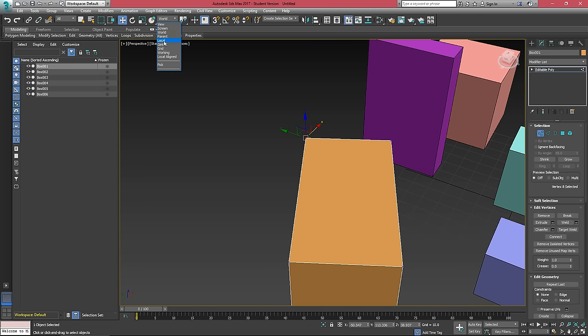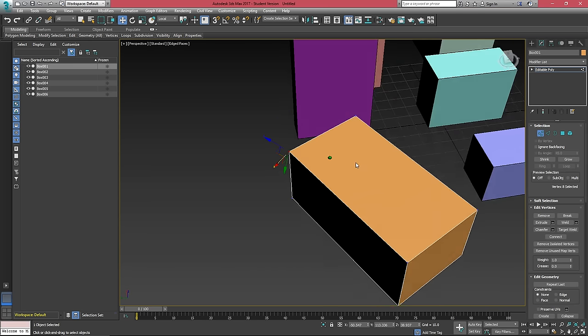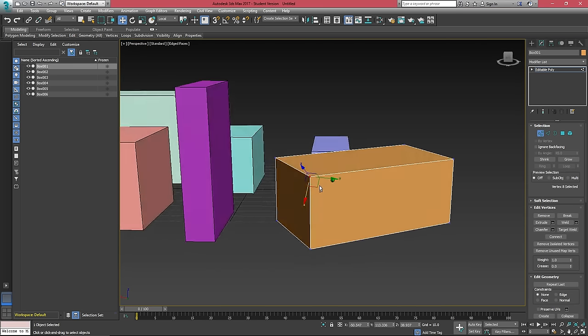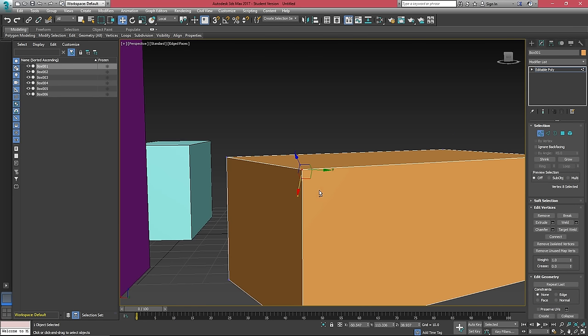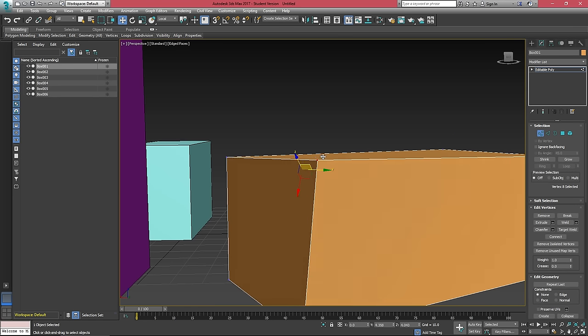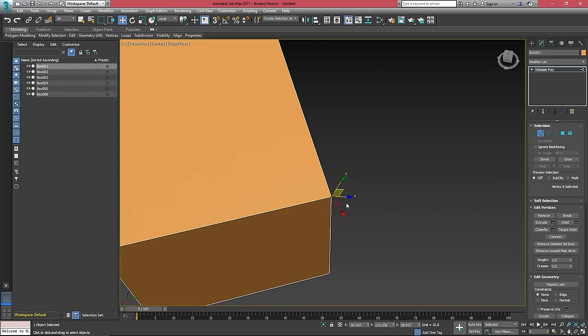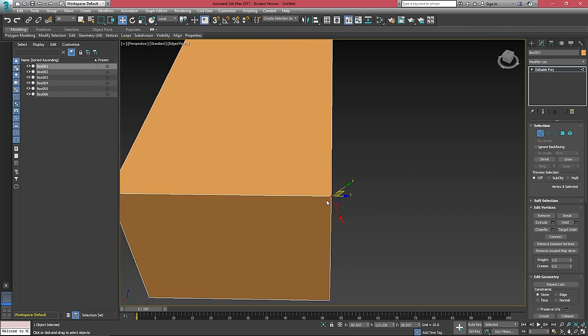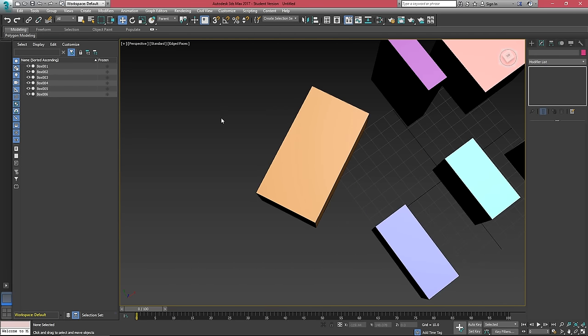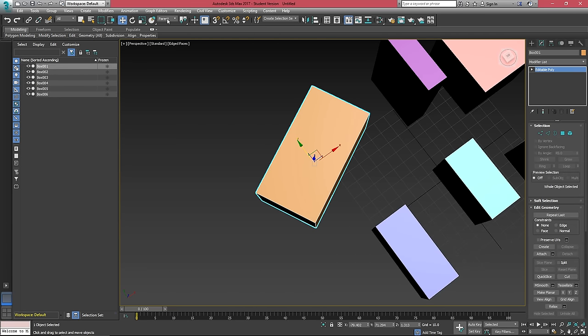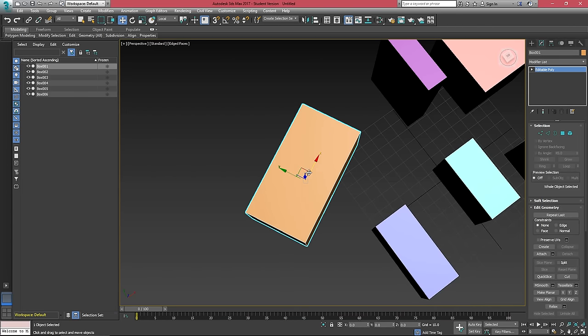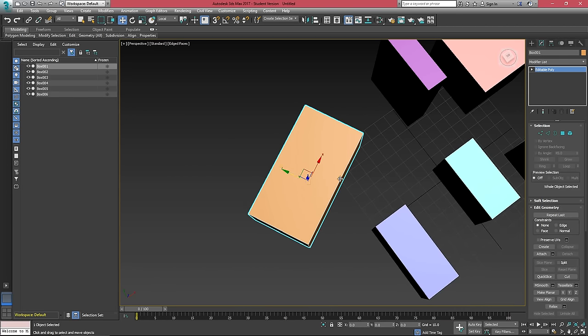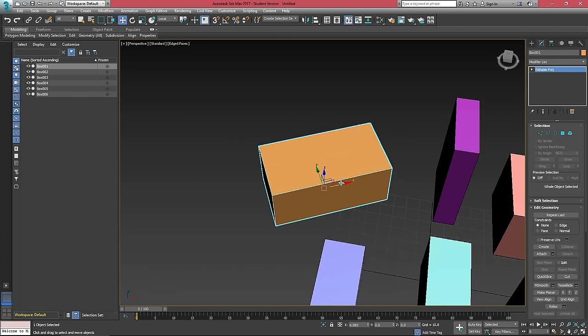If we choose local, this will be the local alignment for the object. This isn't actually super useful when we're in vertex mode because you can see that the local alignment is a little strange. But if we select our object and choose local, this will allow us to rotate it or move it along the local axis.